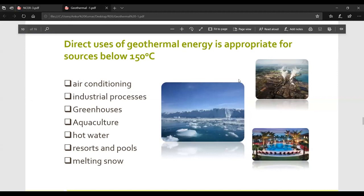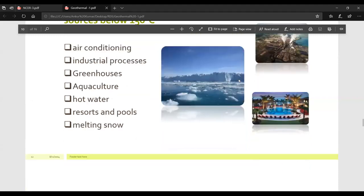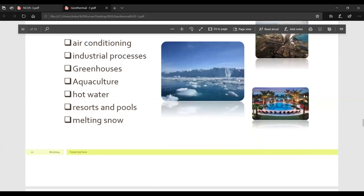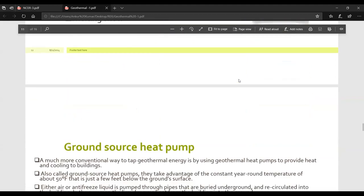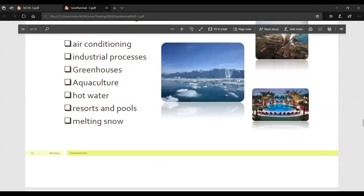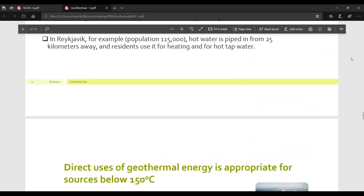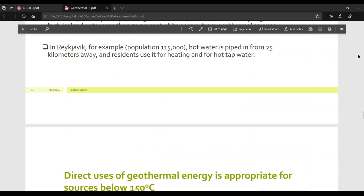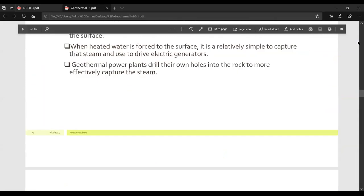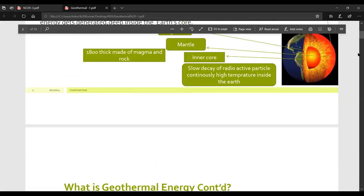Direct uses of geothermal energy are appropriate for sources below 150 degrees centigrade. Direct uses include air conditioning, industrial processes, greenhouses, aquaculture, hot water, resort and pool heating, and road melting.